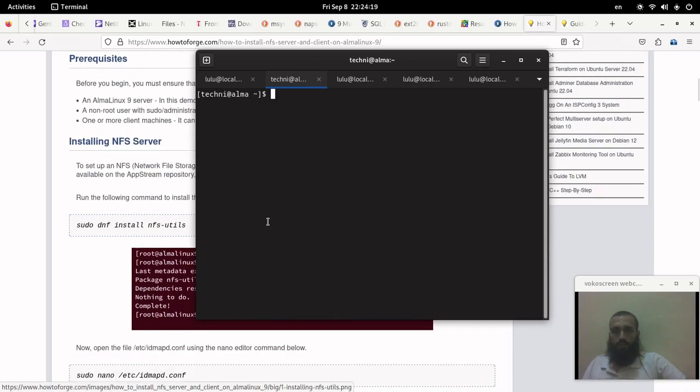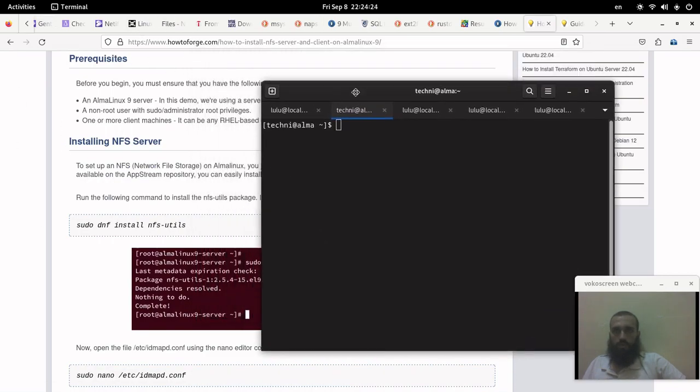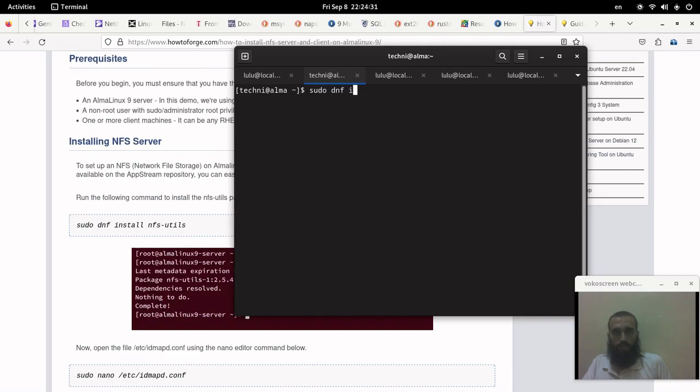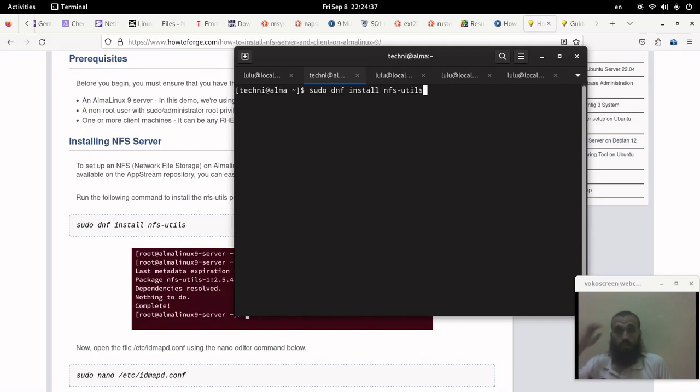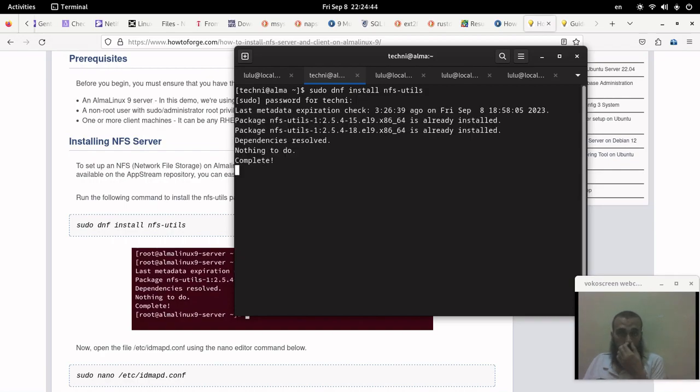So I'm gonna follow this tutorial. I will put it in the description as usual. Let's start. The first command to run is this one: dnf install nfsutils.